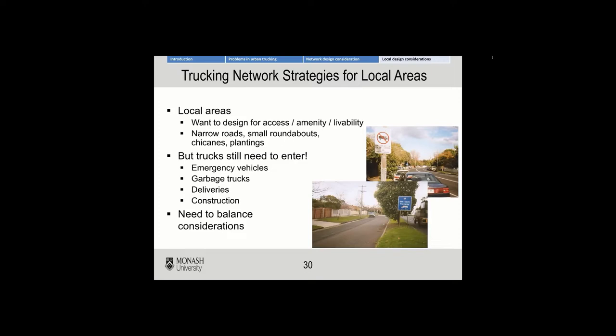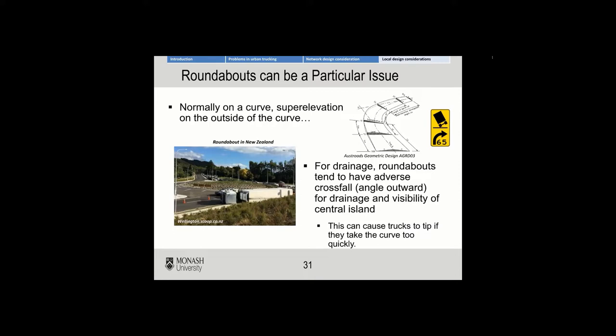Some of the network strategies for local areas: we want to design for access, amenity, and livability, and as a result we tend to narrow roads, use smaller roundabouts, put chicanes in, and add plantings, trees, and gardens. But the problem is we still need trucks to enter — emergency vehicles, garbage trucks, deliveries, construction. If we design for the local resident using a car, bike, or foot, how do trucks actually enter? We need to balance the considerations of all parties.